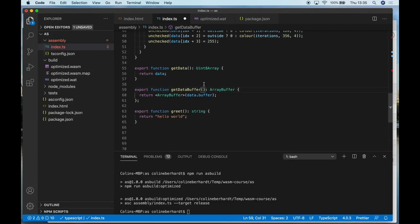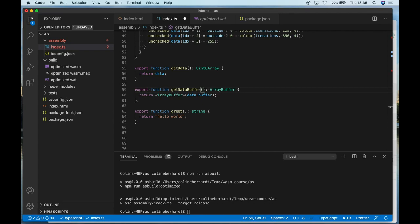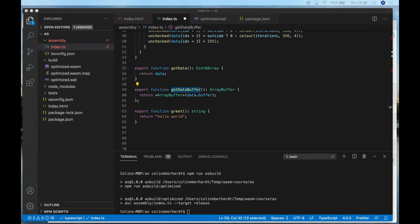Now what we'll see here is a bit of a notable difference. With Emscripten we were using the SDL APIs to write to the canvas. With Rust and Wasmpack we were using the WebSys crate to create a canvas directly from within Rust. Now AssemblyScript has neither of these. What we're doing is we're just returning the array buffer which stores our Mandelbrot.